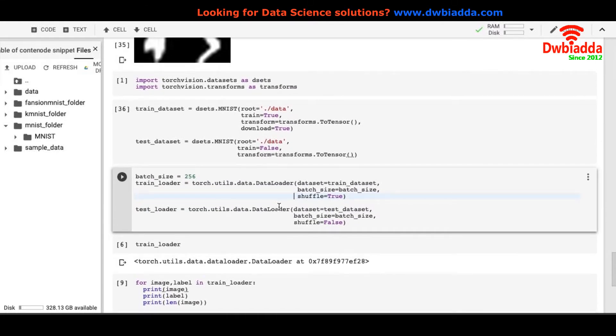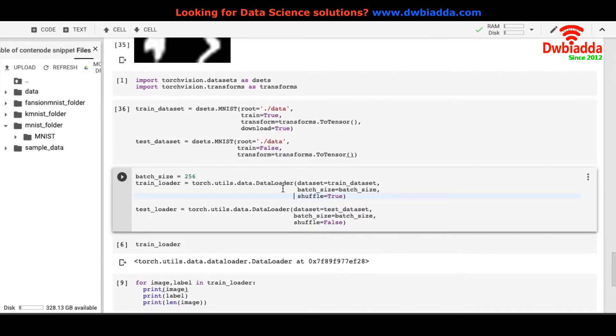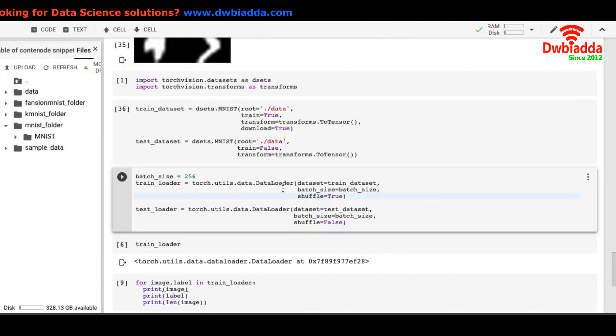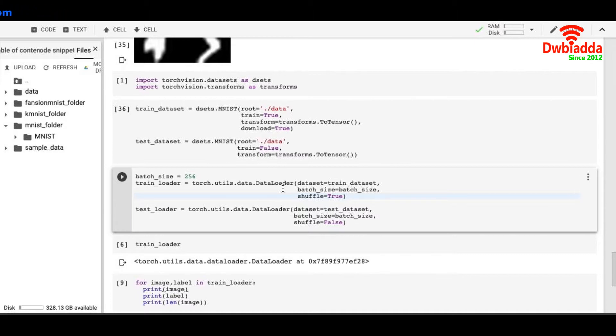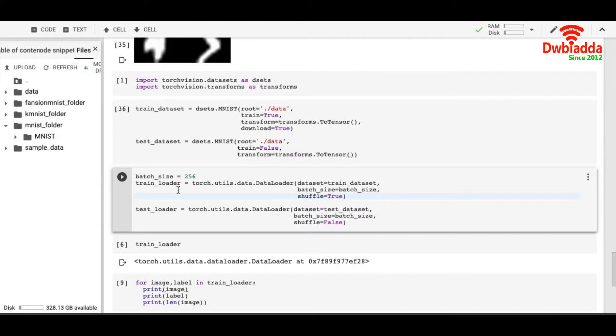The reason for using DataLoader is when we're implementing deep neural networks, we don't want to load all the data altogether in the memory. It puts pressure on the RAM. So we load only 256 images at a time. And we train our model on these 256 images at one time. So we load the data at the size of batch size.